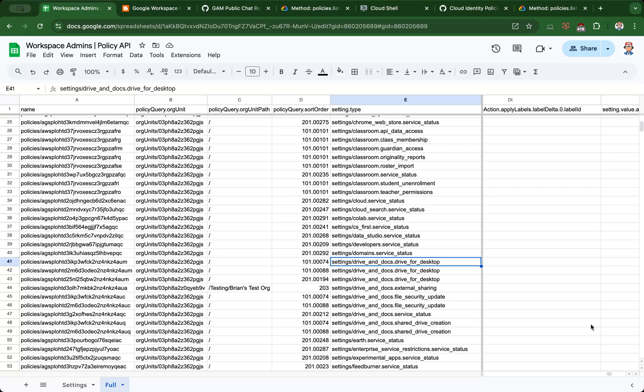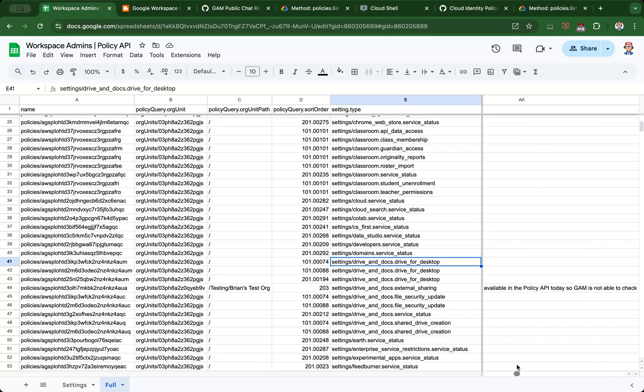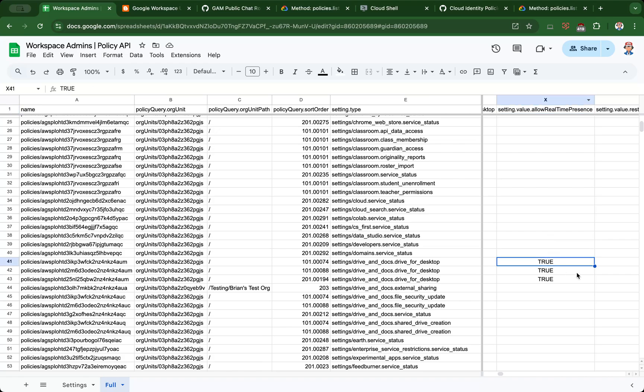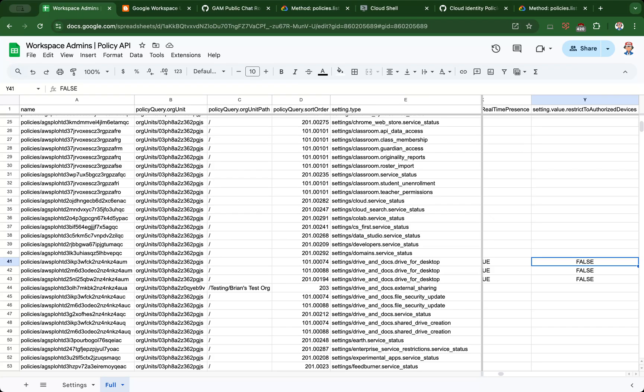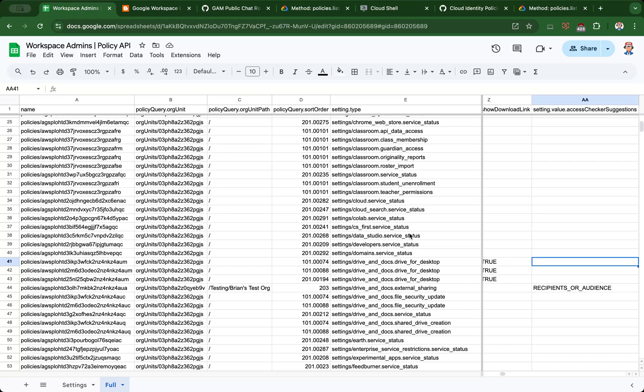Let's say I'm interested in the settings for Drive for Desktop. I need to scroll quite a bit until I find the relevant settings. You can see real-time presence for Drive for Desktop is true for my root organizational unit, and restrict to authorized devices is false, meaning I'm allowing Drive for Desktop on any devices. This is a thing you can configure—show download link and so on. This spreadsheet is quite large, so this is why you may want to do some filtering based on either the service or service status.